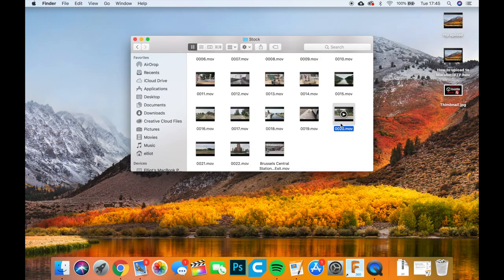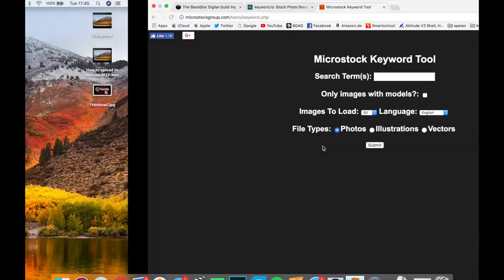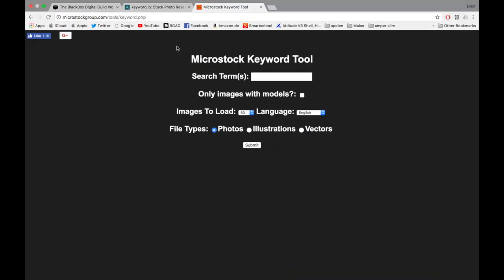What you want to do is head over to this site. I'll leave all links down in the description. It's microstockgroup.com/tools/keyword.php.